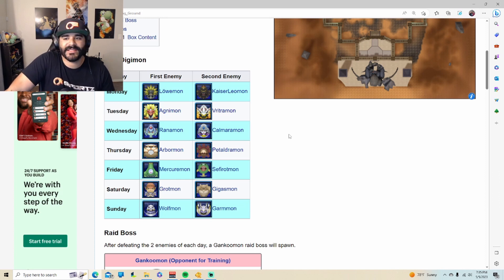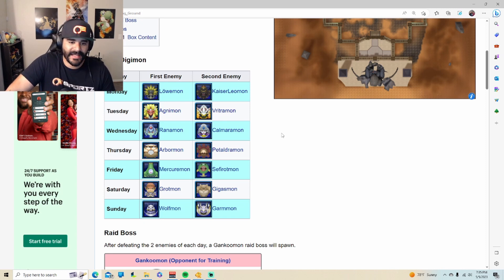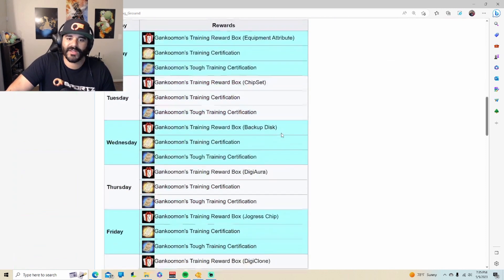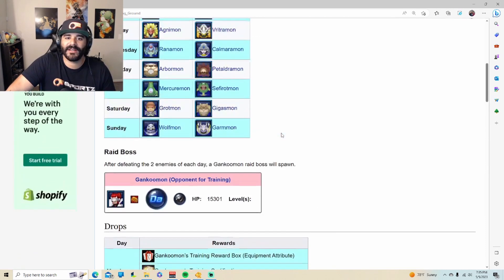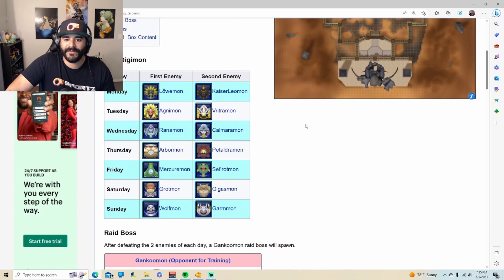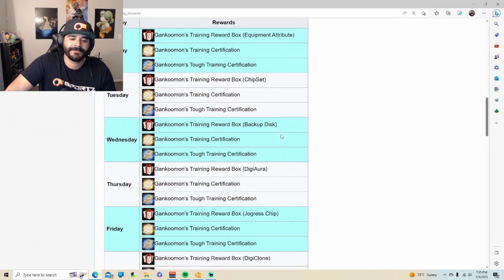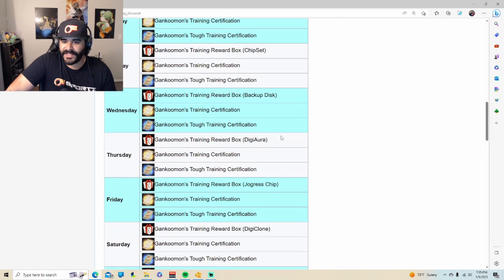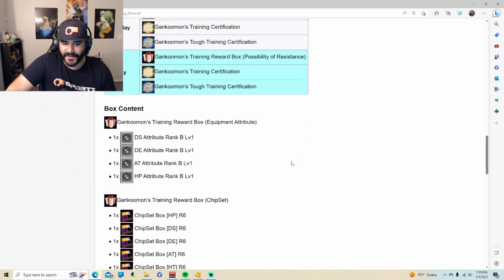They're not really that hard to beat. You can probably beat all of them if you're at least level 70 to 80 with your Digimon. It's not supposed to be a daily. They made it easy for everybody, so that's also good. And the Digimon that appear are from season four Frontier, just as more information there.